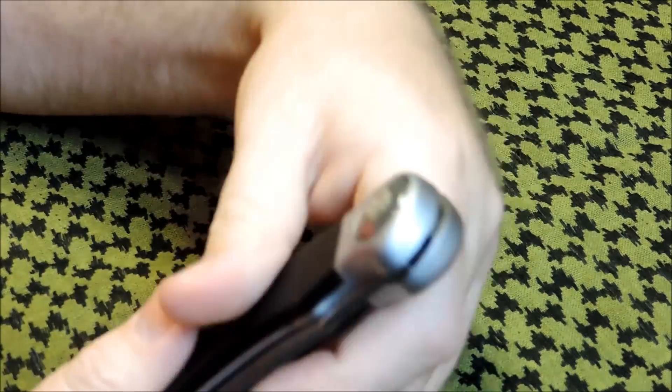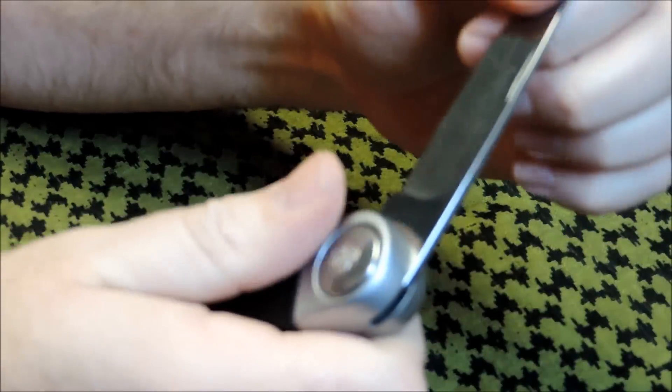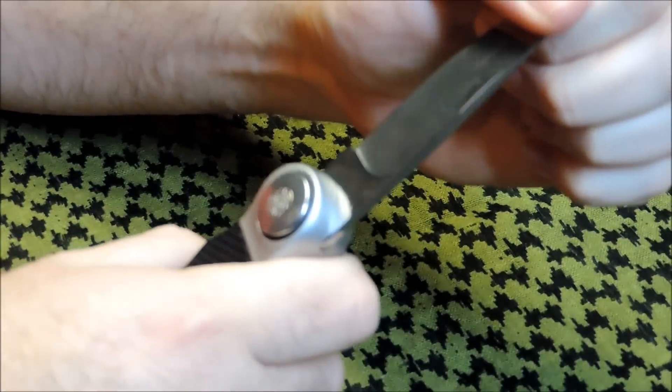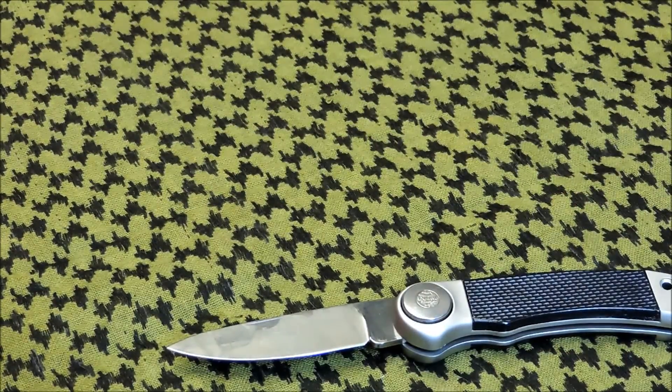Put a lanyard on it there. Nice, pronounced lock open.